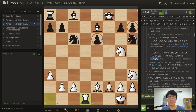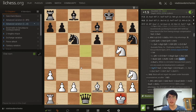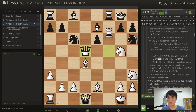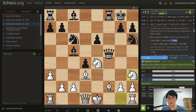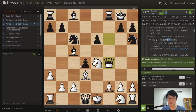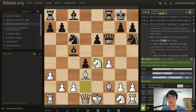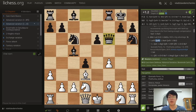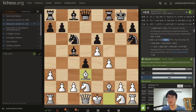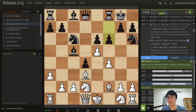White should be able to win this endgame. This is all not entirely forcing by any means, so I think you can just play the position based on feel — the position is quite nice for white in any of these lines, even without all this memorization.